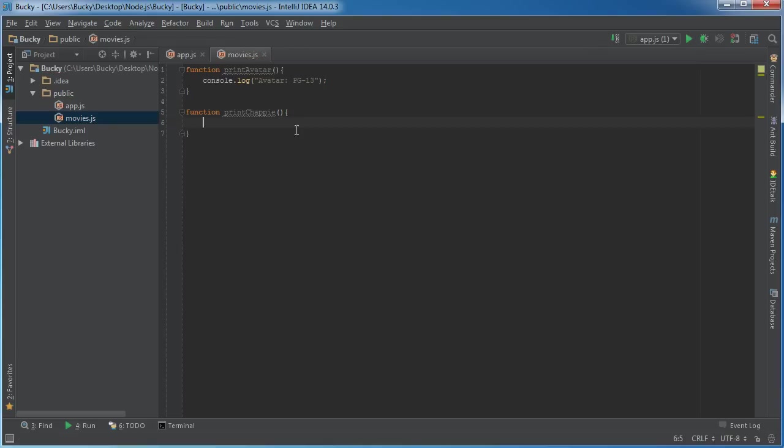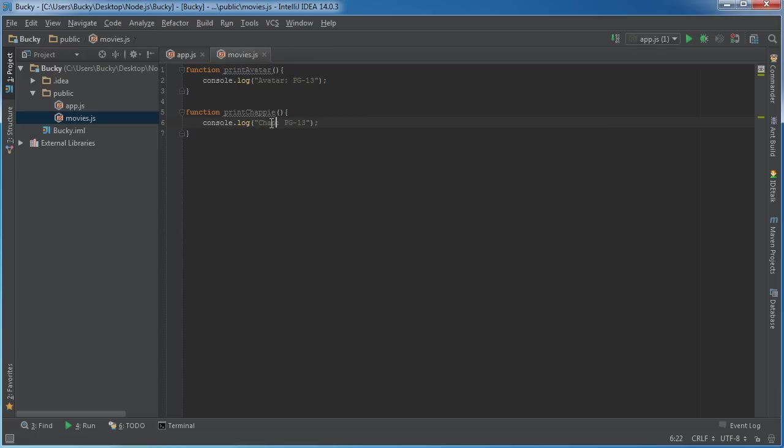And let's make one more. Function printChappie - by the way I saw Chappie the other night, pretty good movie, highly recommend it. So Chappie, and I believe this is rated R.